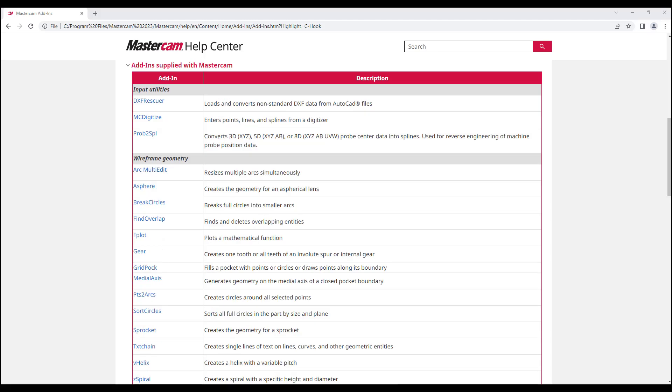To create an add-in utility, you must have the necessary C, C++, or .NET programming skills and the proper development tools to compile and link your Mastercam. Add-ins use the same graphics and functions as Mastercam.